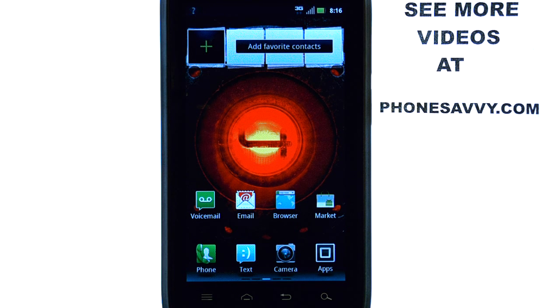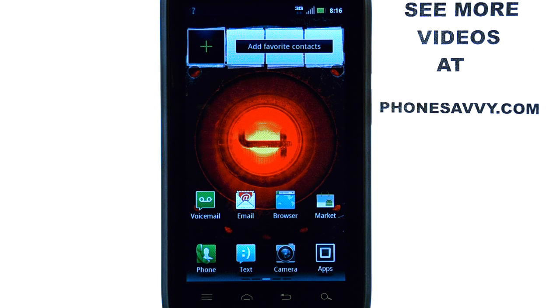Welcome to PhoneSavvy.com smartphone training videos. See more training videos on the Motorola Droid 4 at our website, PhoneSavvy.com.